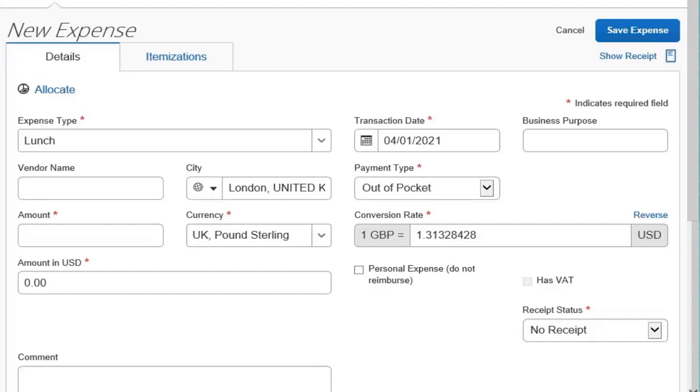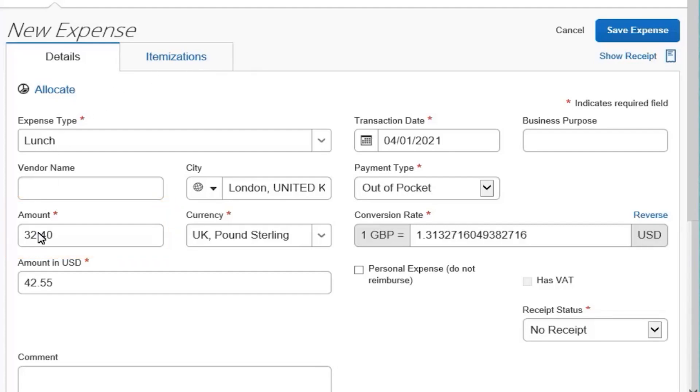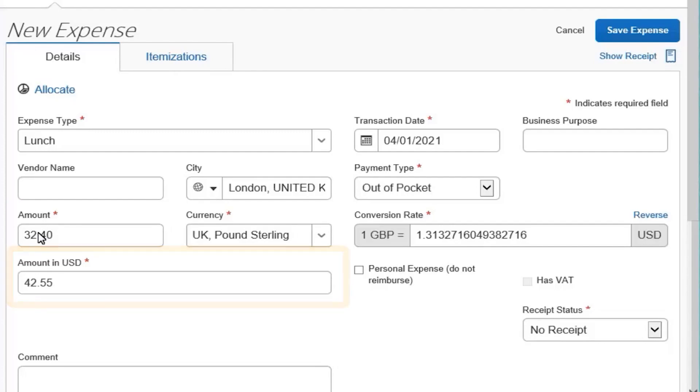For this example, enter the amount of your expense in pounds. Note that the amount auto-populates to your standard reimbursement currency.